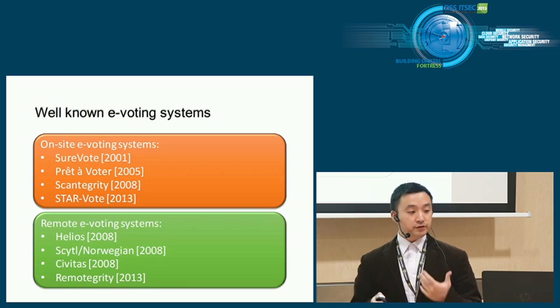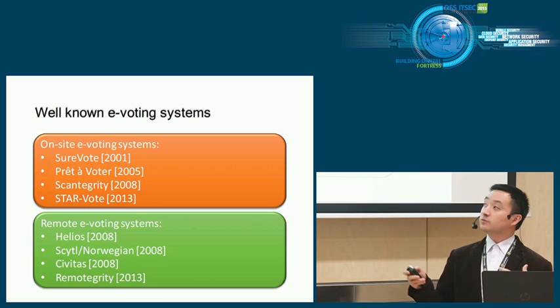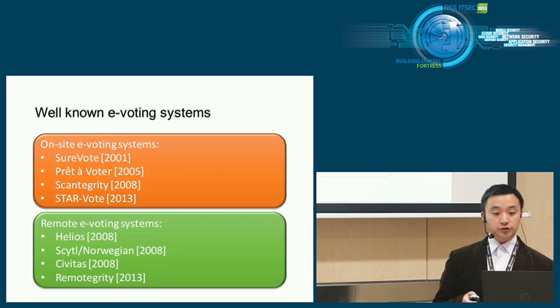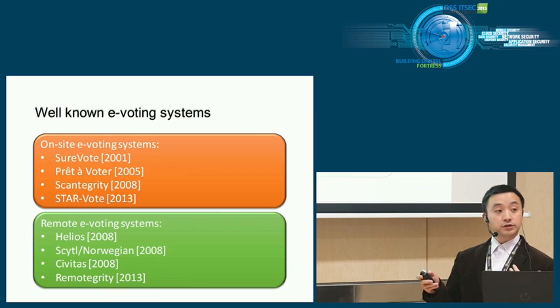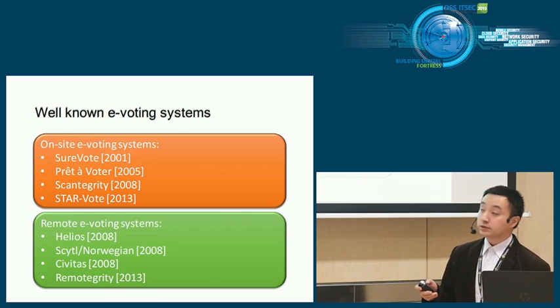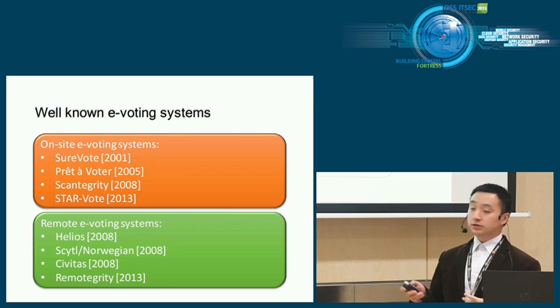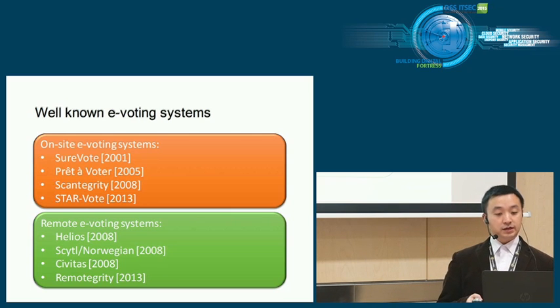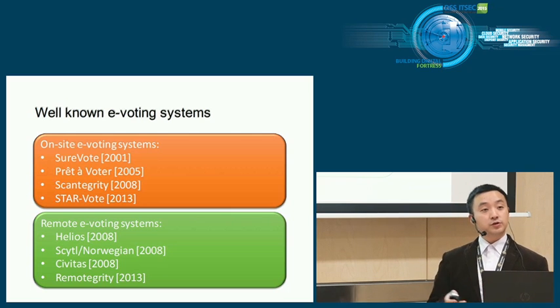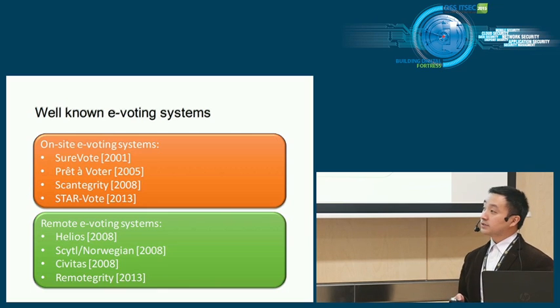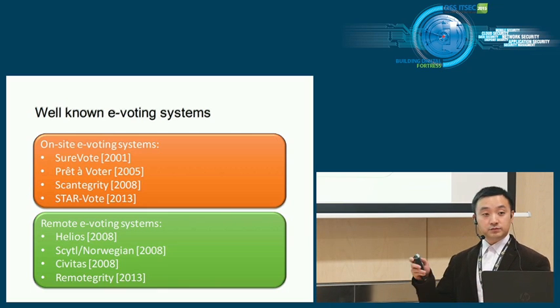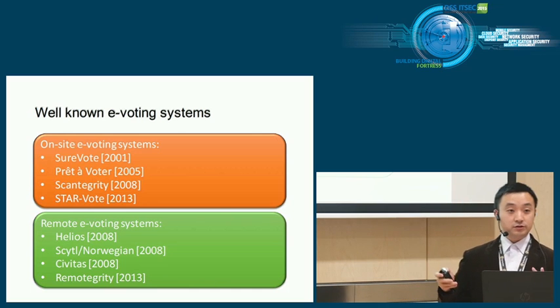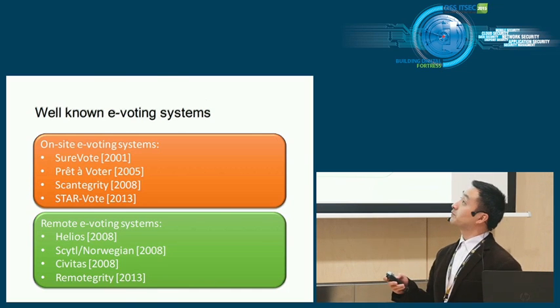Well-known e-voting systems: for on-site voting you have SureVote, Prêt à Voter, desk integrity, and STAR-Vote. For remote e-voting systems you have famous ones like Helios and Scytl, also known as the Norwegian voting system, CVDAS and RemoteGrity. I didn't put the Estonian voting system there because it's not end-to-end verifiable yet.